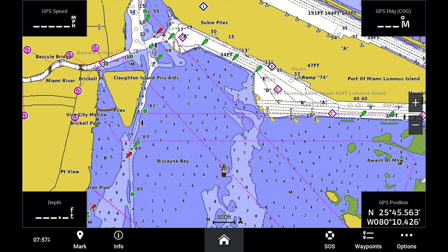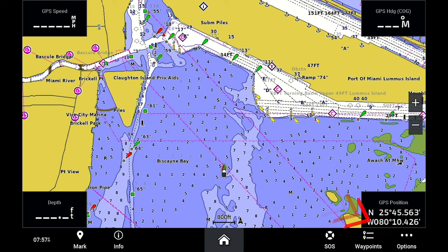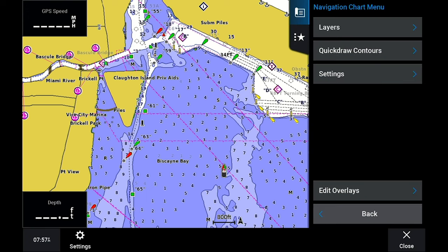The first thing you're going to notice is there's no more menu button on the screen. Everything is going to be accessed through your options button, which is shown on every page. You'll hit the options button,